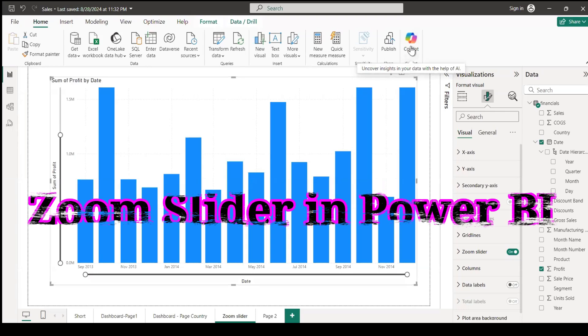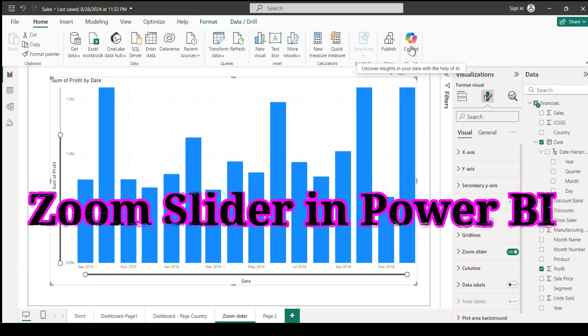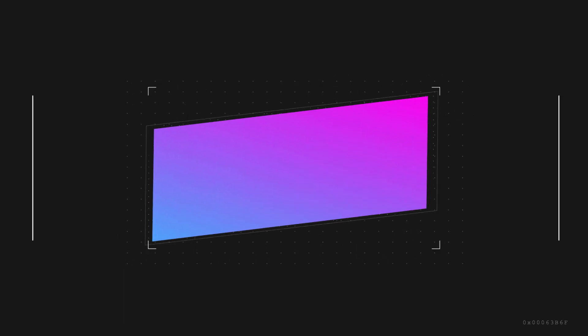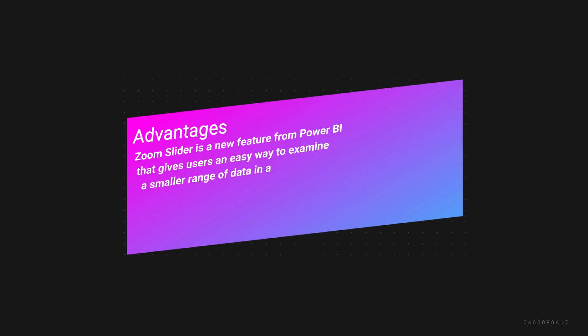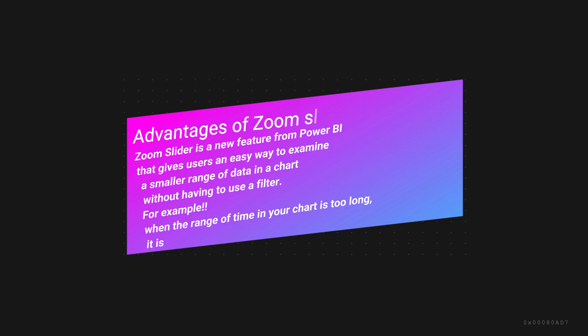The objective of this training is to learn about the zoom slider in Power BI. This feature allows you to easily analyze data by zooming in and out. It works better when you have data in date format.